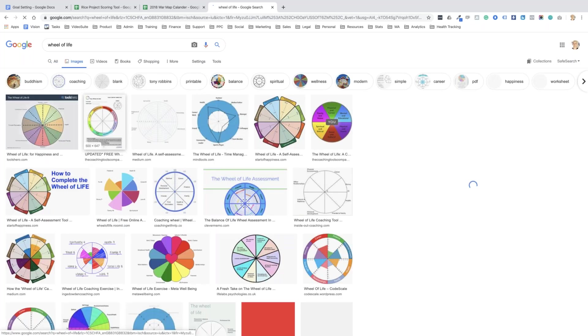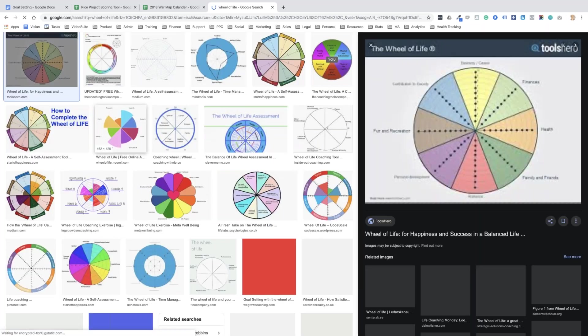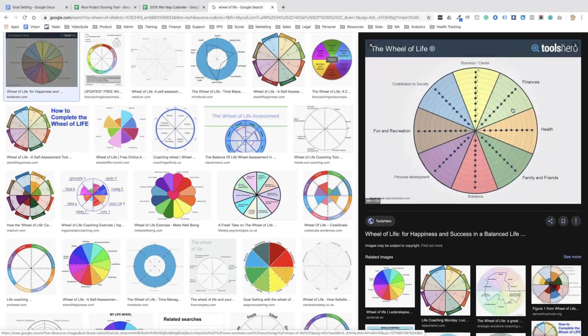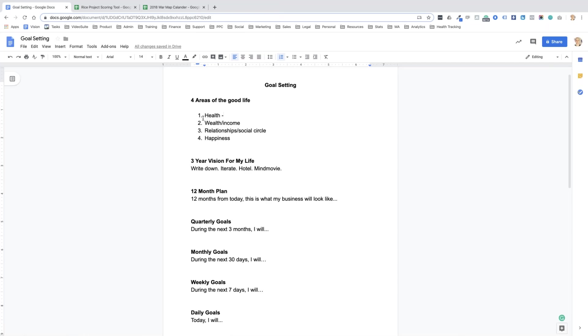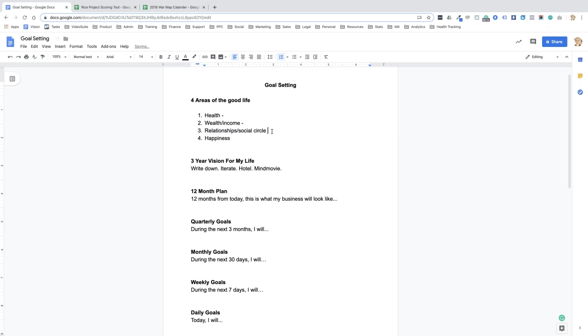Now when I do my goal setting, when I do my planning, there's always four areas that I look at. And Tai Lopez calls these the four areas of the good life: health, wealth, relationships, and happiness. And I look at this as a day. So I think if I can fit all of these in a day, my life's going to be pretty good.